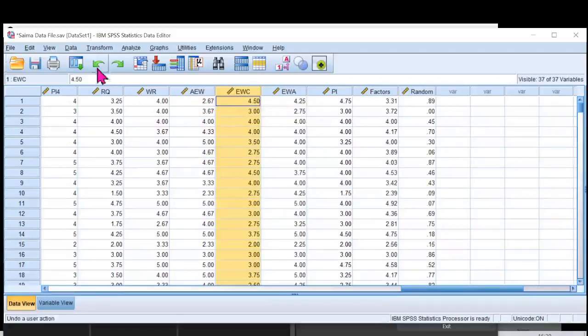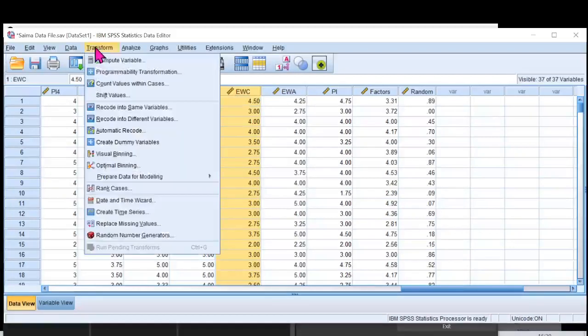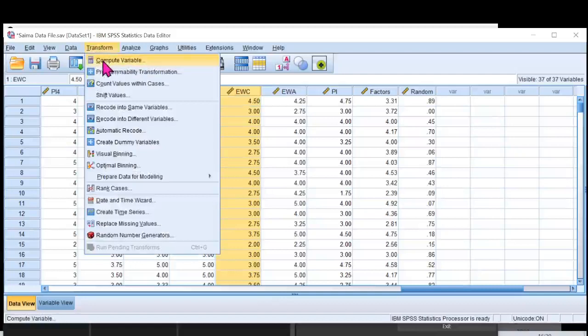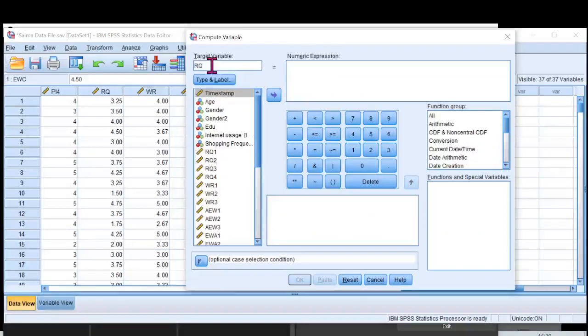So first step, I would need to create interactive terms. To do that, I go to transform, I'll click on compute, and I'll put here RQ steric gender. This is my gender. This is the interactive term that I'm going to create here.